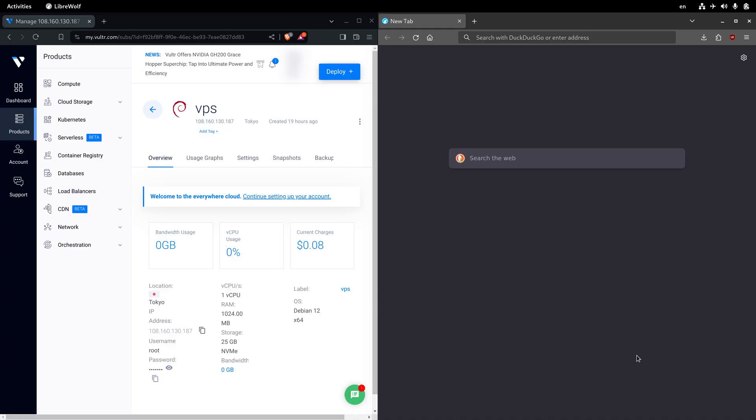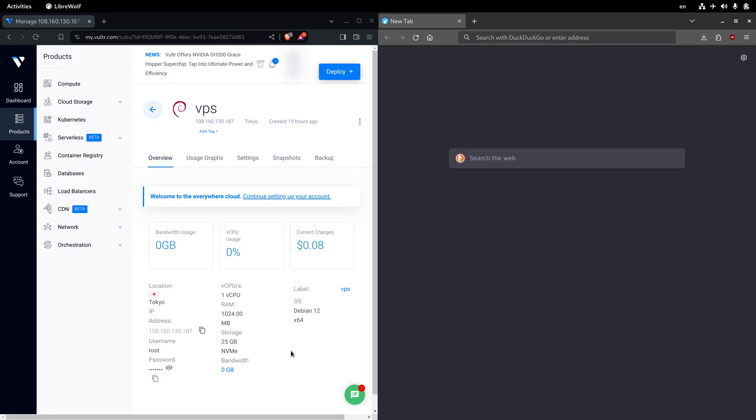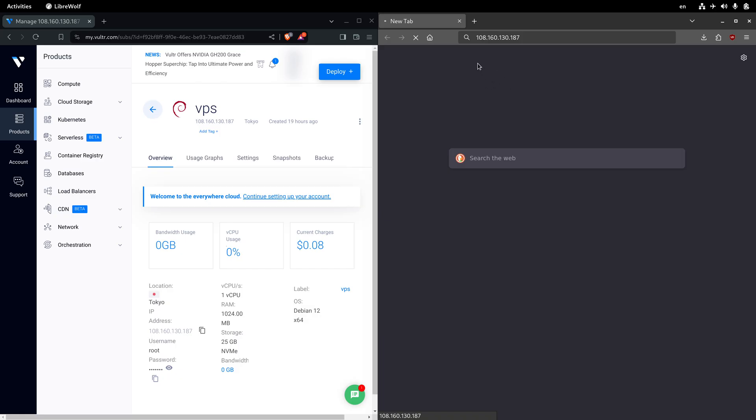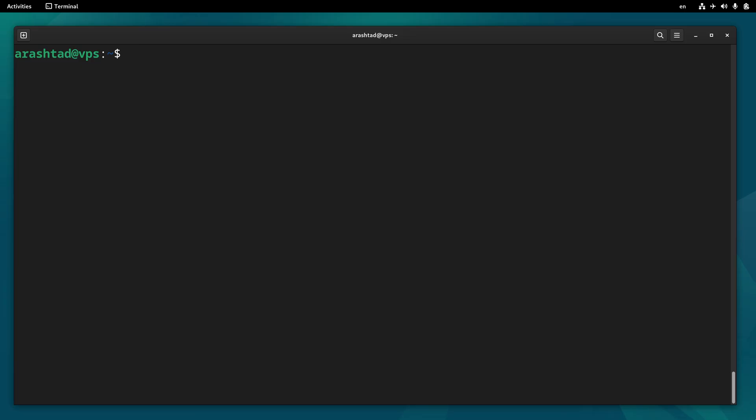In the previous videos, we deployed this VPS server that is up and running and has a dedicated IP, but we have not installed any web server on it. So if I just call its IP address via browser, we won't see anything loaded. In this video, we will be installing a LAMP stack on this server, then we will be serving a PHP application so it will behave just like a web server.